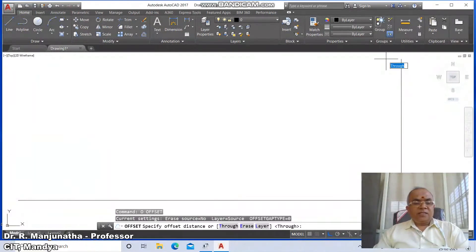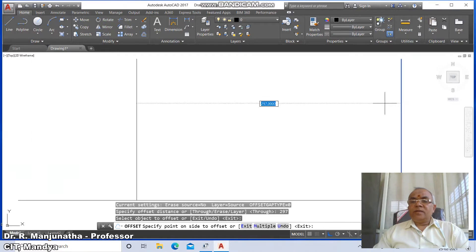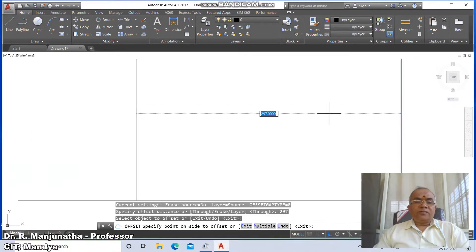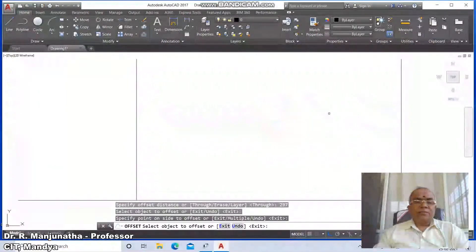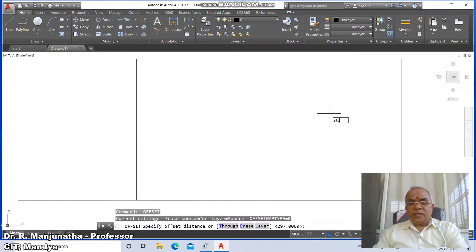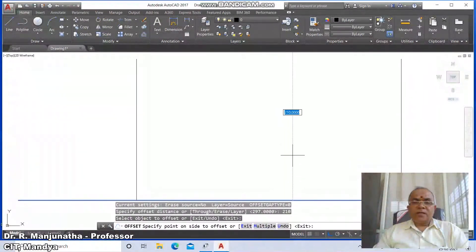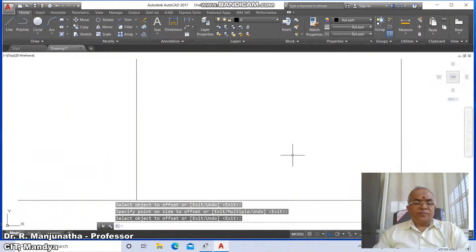Go to offset, take the distance as 297 and press Enter. Select this vertical line and offset to the left side by 297 mm. Then go to offset, take the distance as 210, select this horizontal line and offset to the top side.